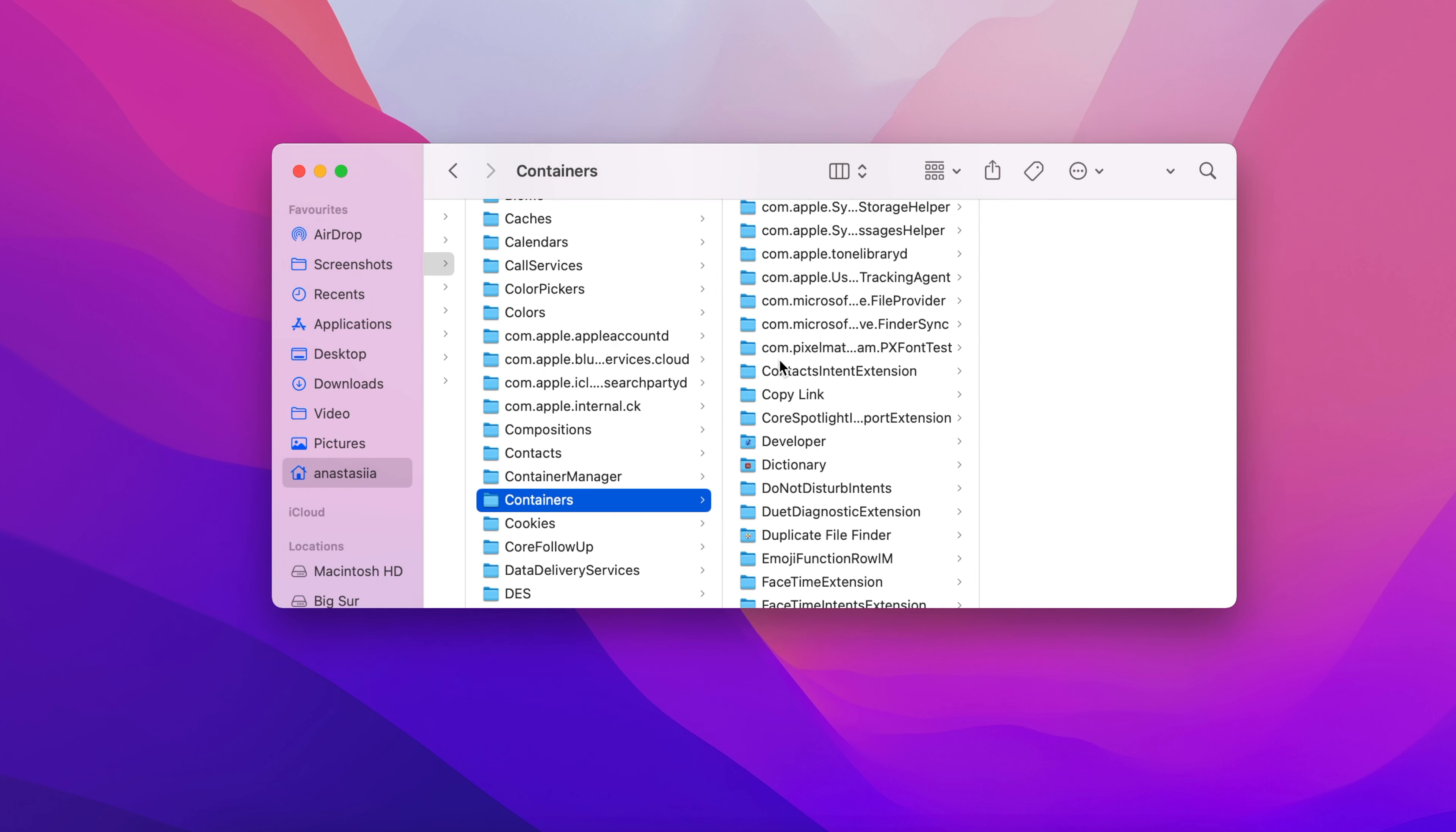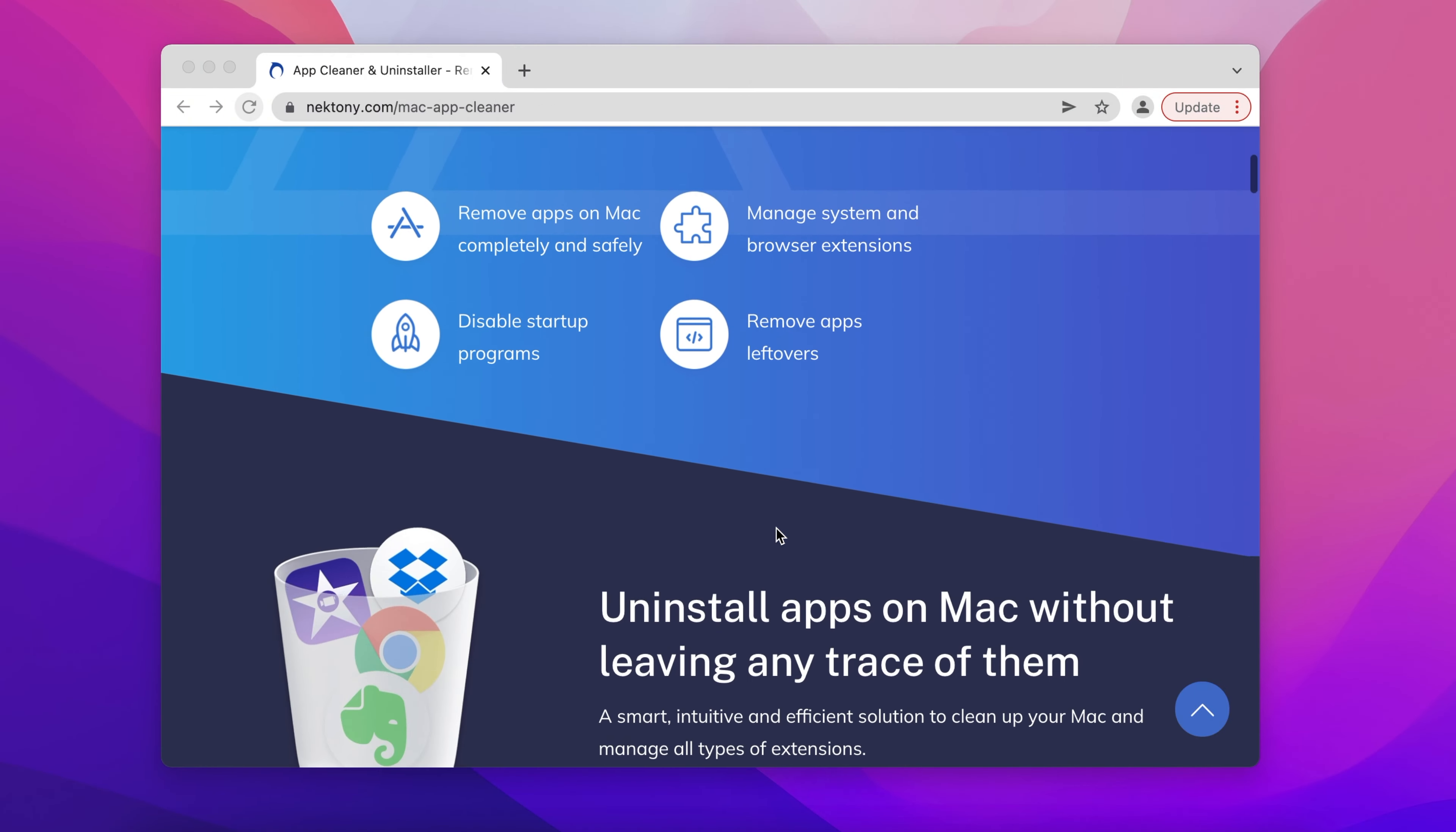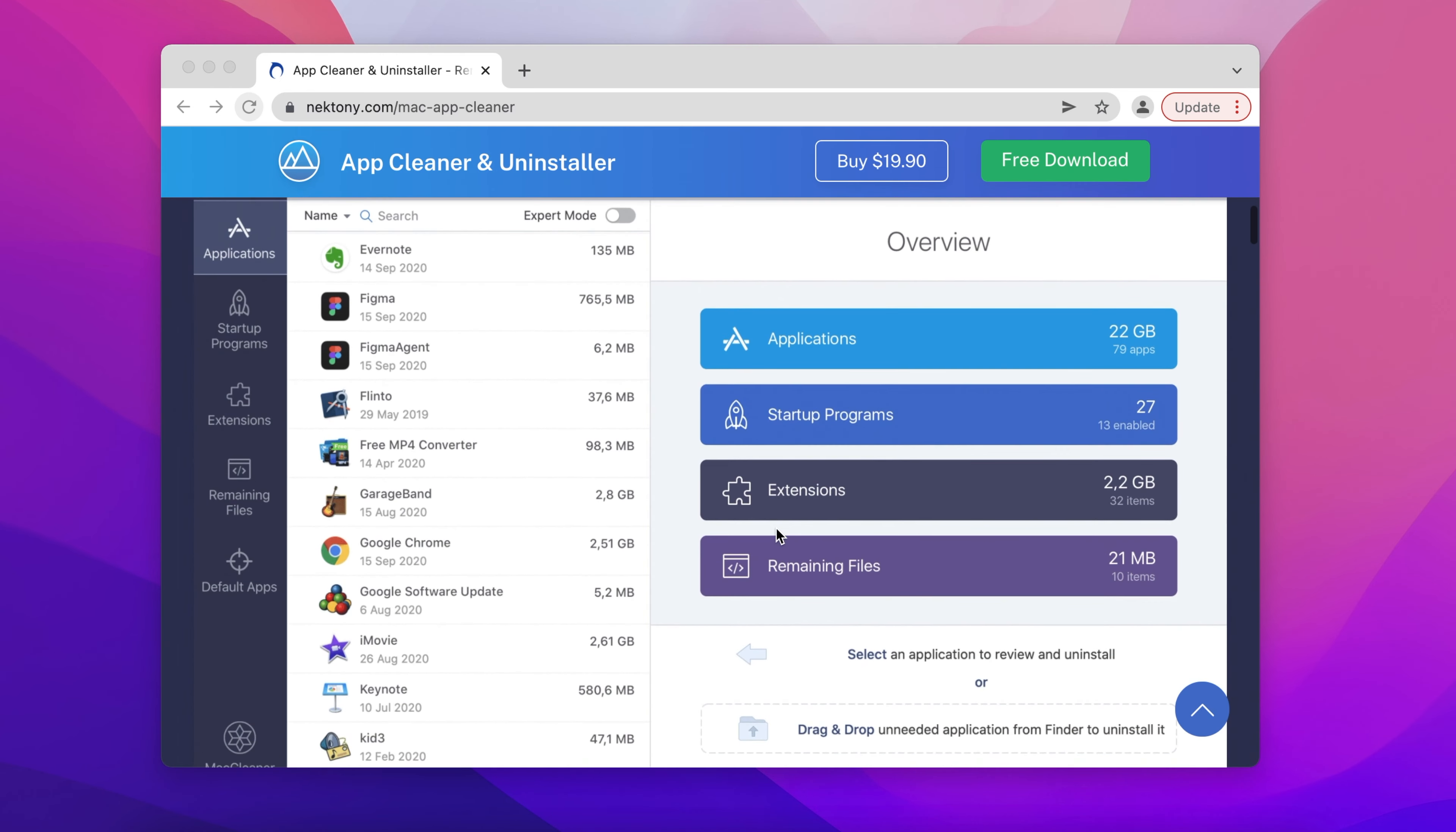It may be hard to find absolutely all of an app's service files. That is why we recommend that you use an easier and safer way to uninstall apps on Mac. Use AppCleaner and Uninstaller.